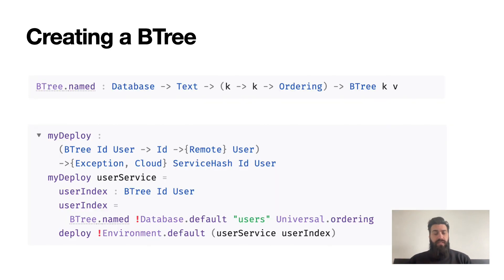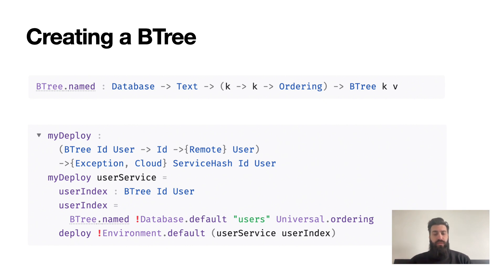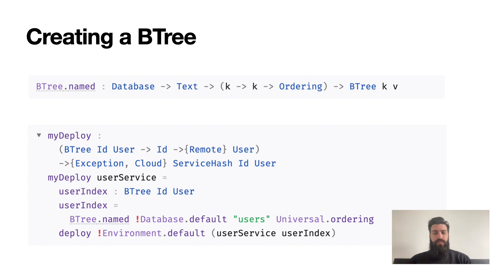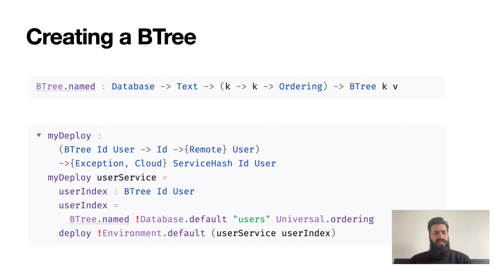To create a BTree, we use the BTree.named call which takes a database, a name for the BTree, and an ordering function. The database is used mainly for access control and functions as a scope. The name is scoped to a database, and transactions span one database - but note that a database can contain an arbitrary number of data structures which will be transactional. The ordering function defines the order of any range queries you might issue. In many cases, including ones where you don't see an obvious ordering, you can just use universal.ordering as the ordering function.